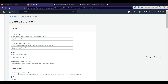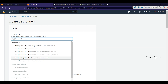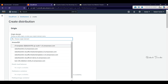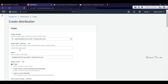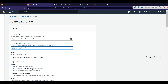We will choose the origin. CloudFront supports multiple origins including EC2, S3, Load Balancer, and endpoints, as well as non-AWS services. Click on your bucket and choose it as the origin. You will set up the origin domain name for the origin request.